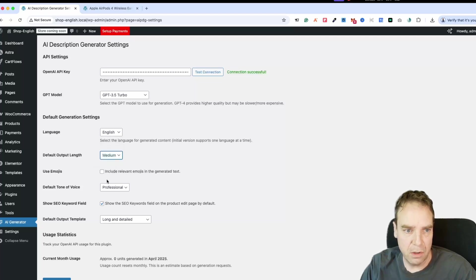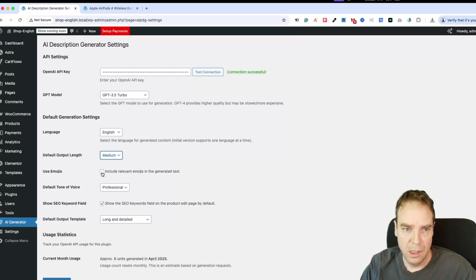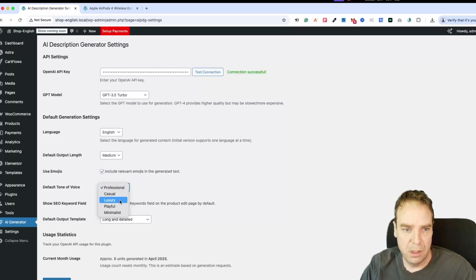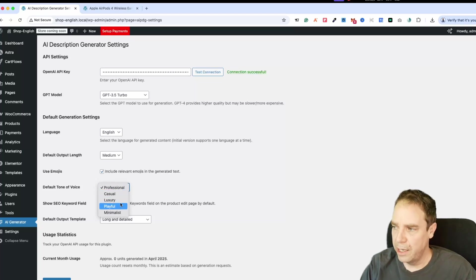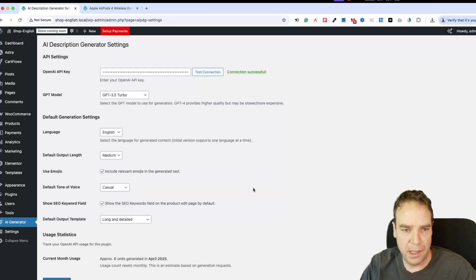Let's leave it on medium. You can select if the output should use emojis — we can activate this. Then the tone of voice: professional, casual, luxury, playful. You can play around with this and test it. Let's put it on casual, for example.